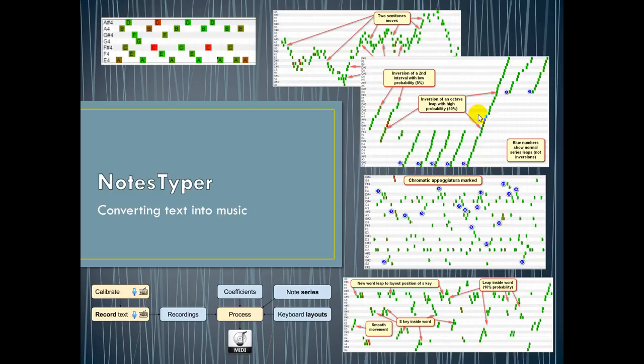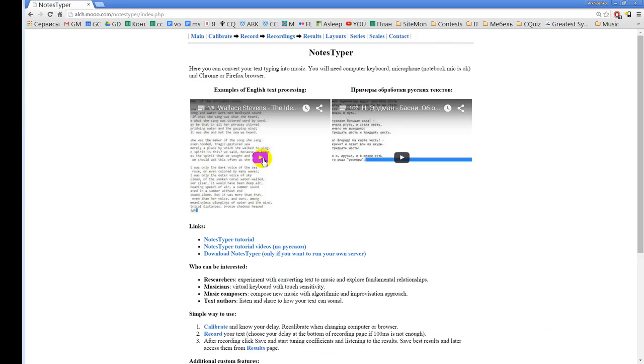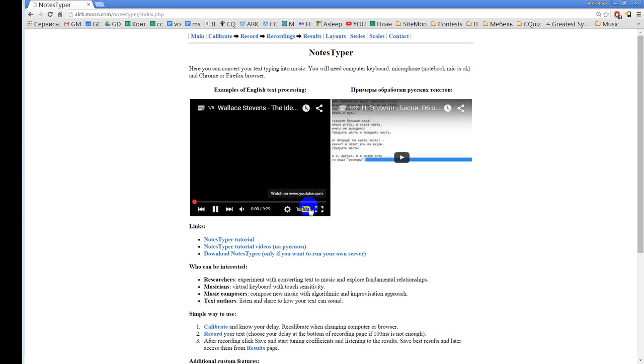On the slide you can see the work process at the bottom. You can see that first you need to calibrate to know the delay between the audio signal and the events from your keyboard. Then you can record the text, and after that you can process the text using many different coefficients and additional data to produce the MIDI file. Then you can import MIDI file into your digital audio workstation and use some VST sample libraries to produce high quality recording. I will jump directly to the demos and here are several demos.